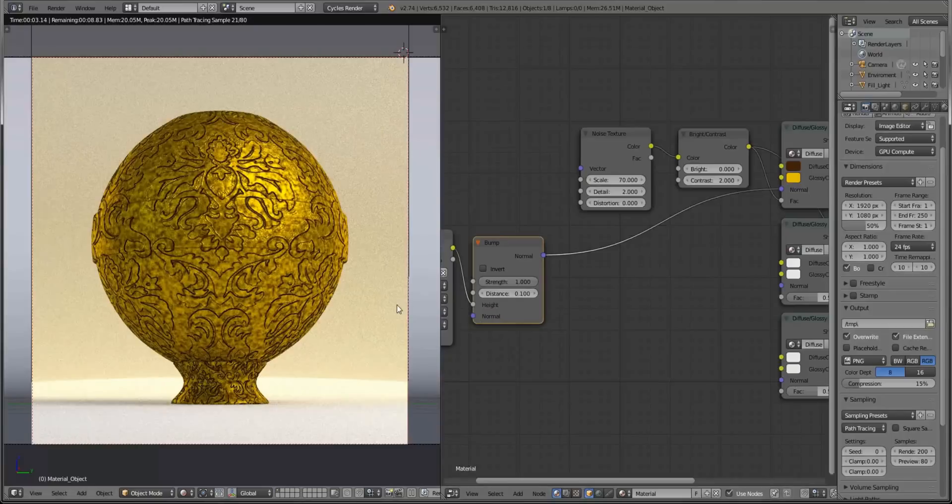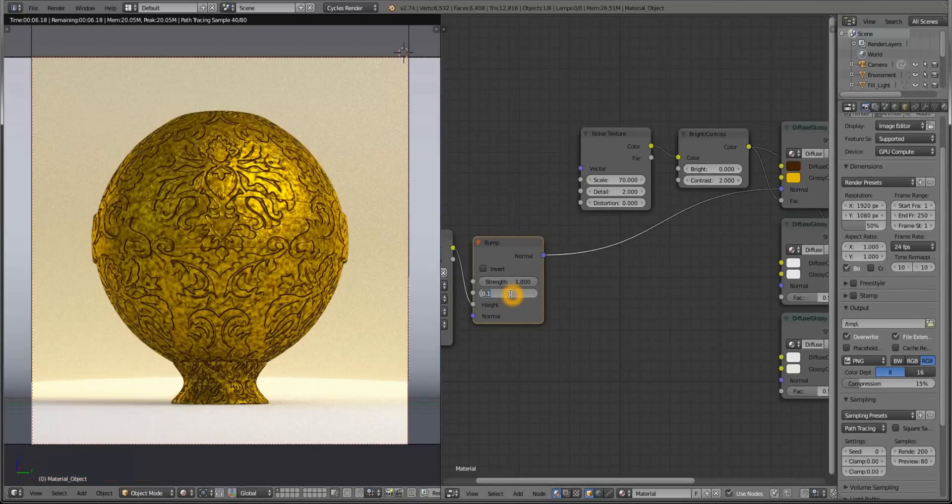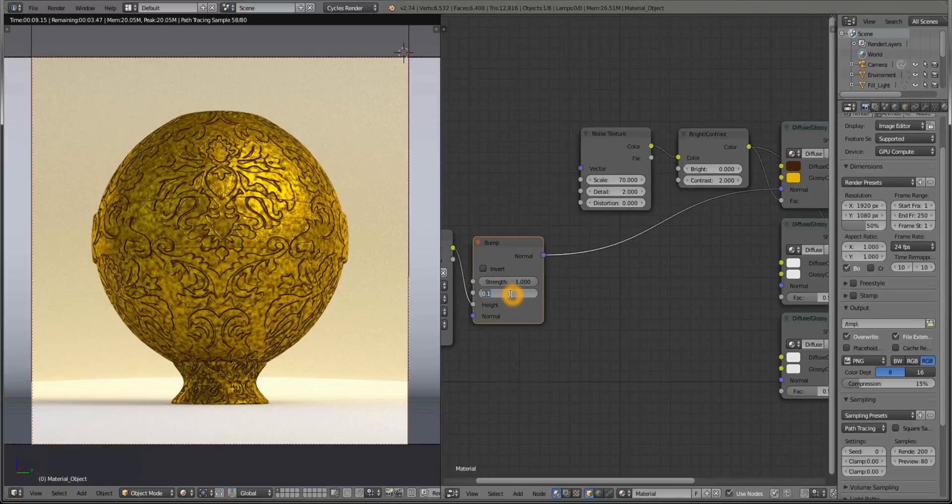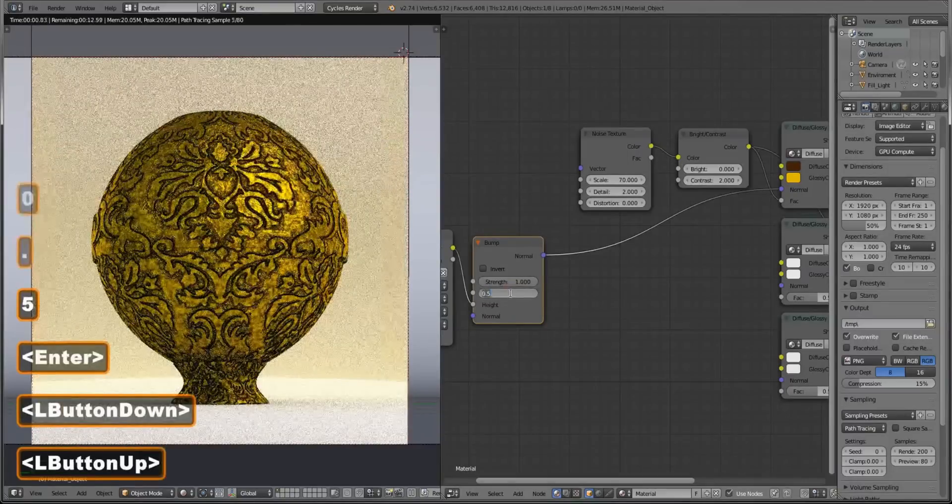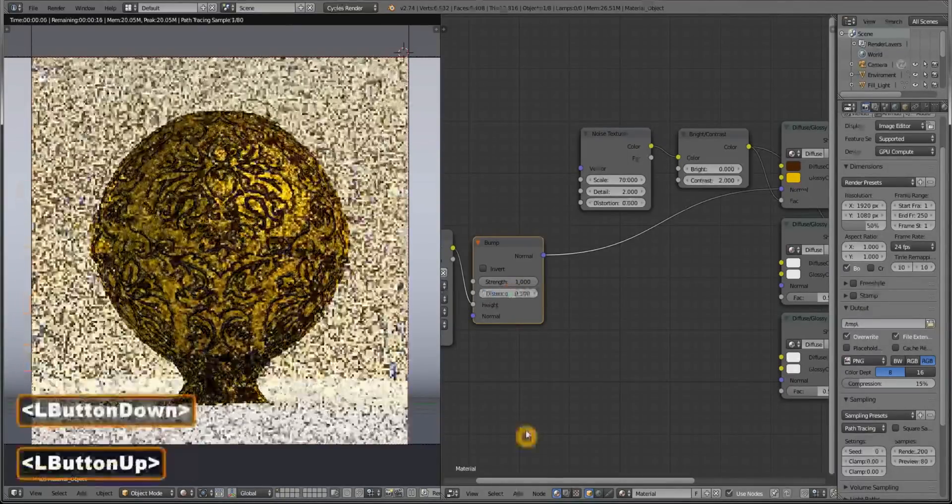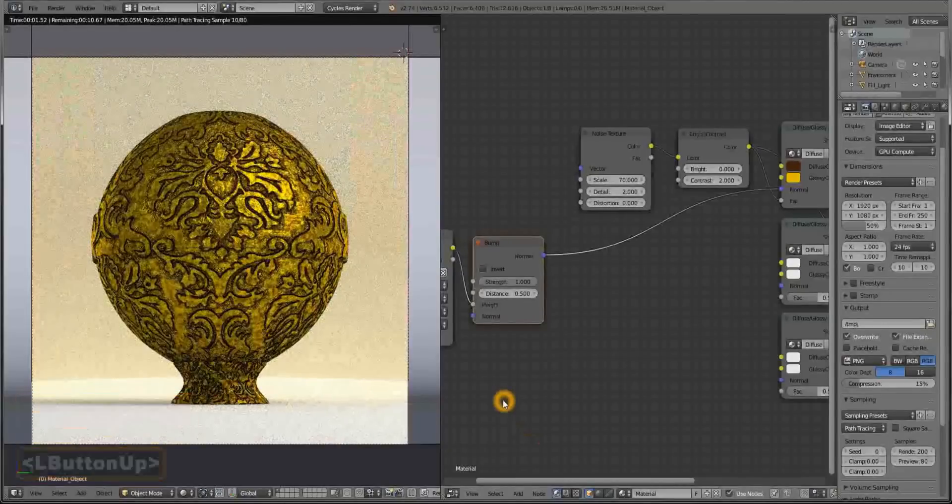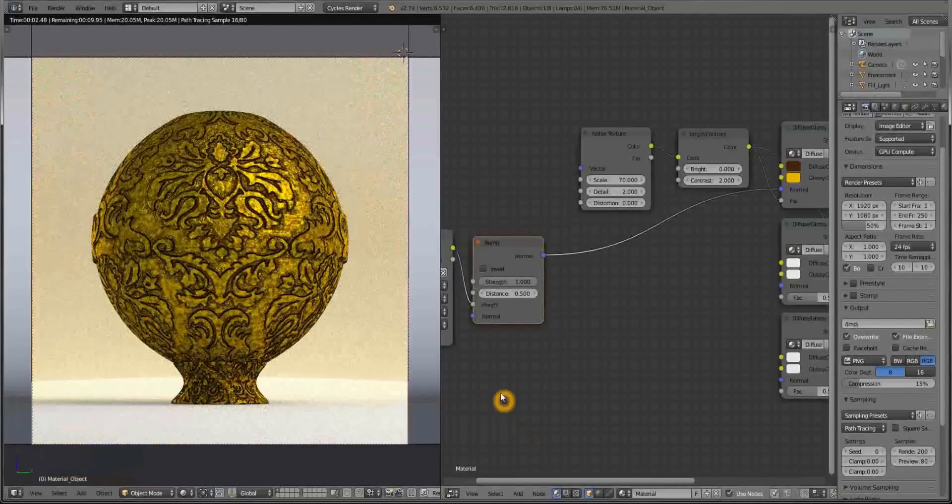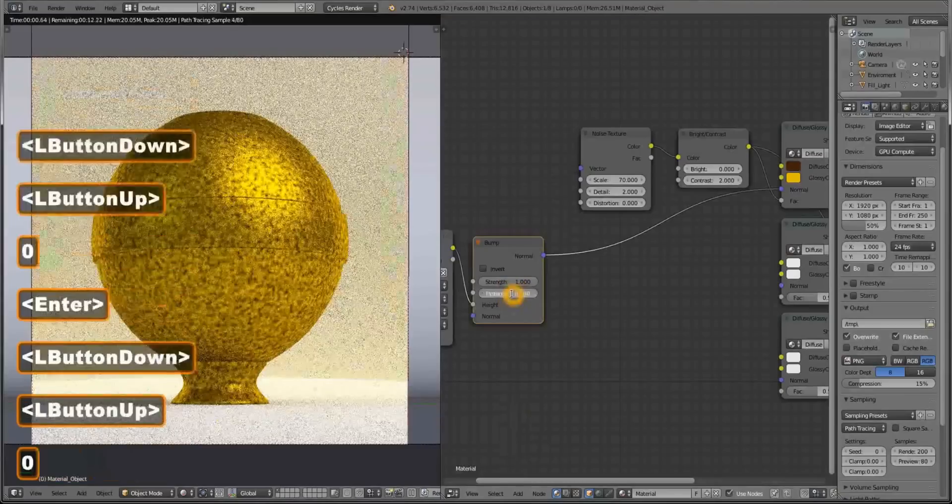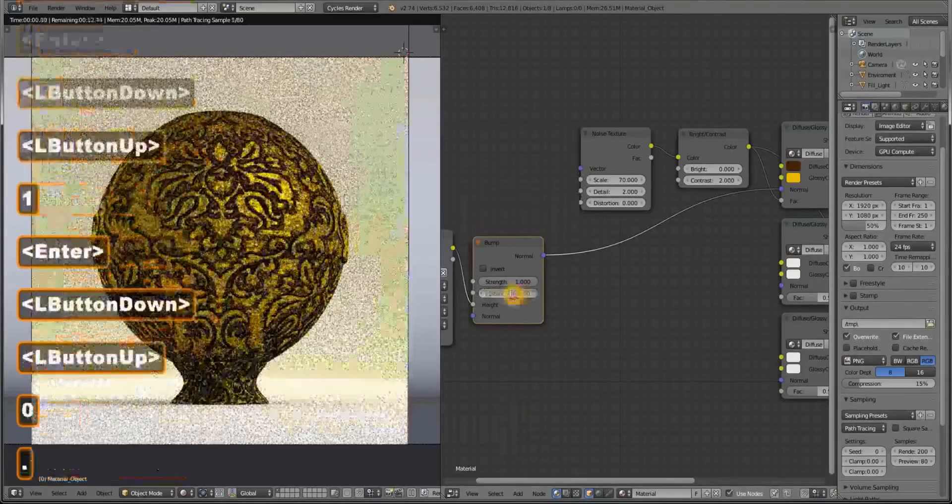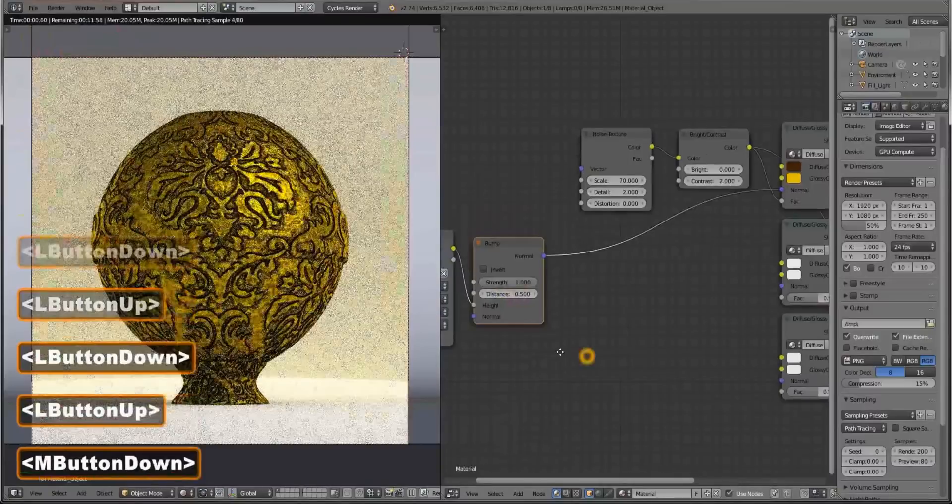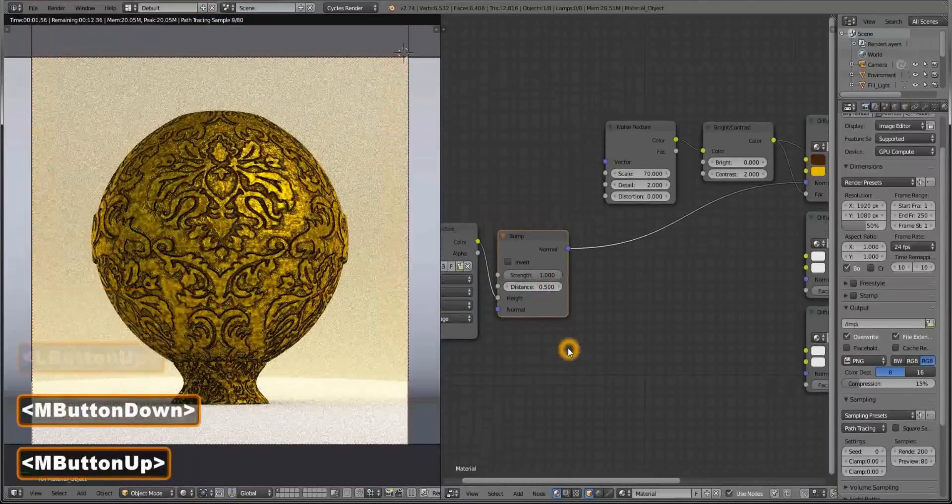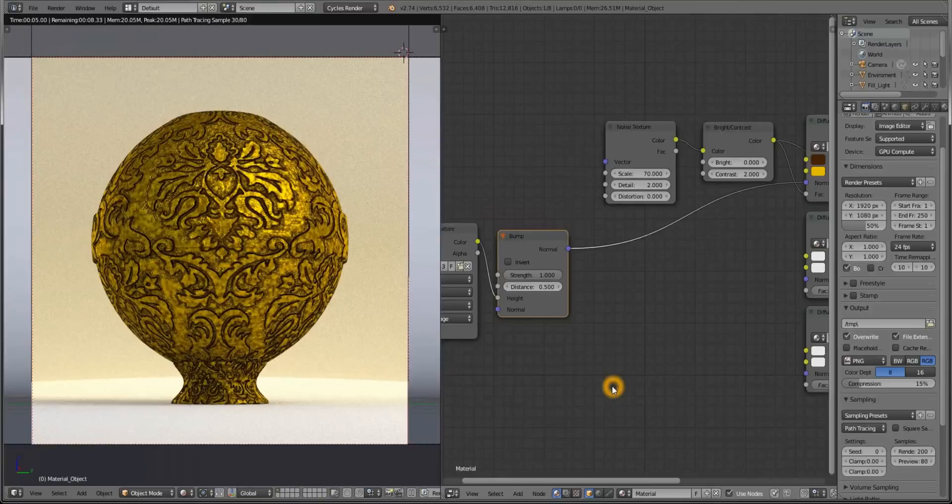So I think it's a little too small. Well, if you like it like this you can leave it, but I'm going to increase it to 0.5. I think this looks good. Yeah, that looks good for me. Maybe not you. Everyone has a different taste.